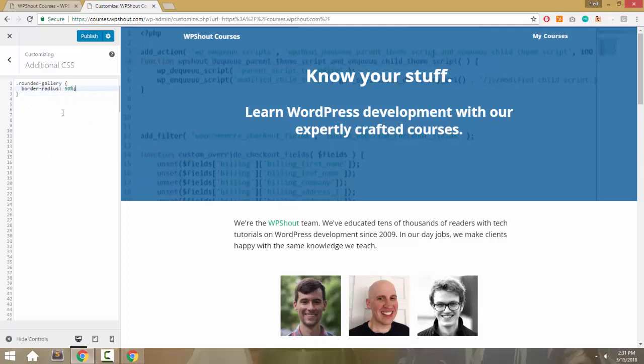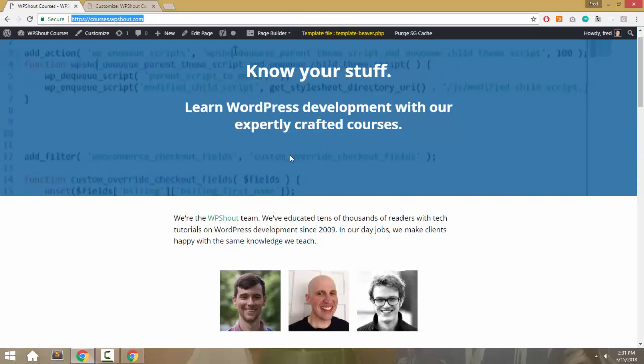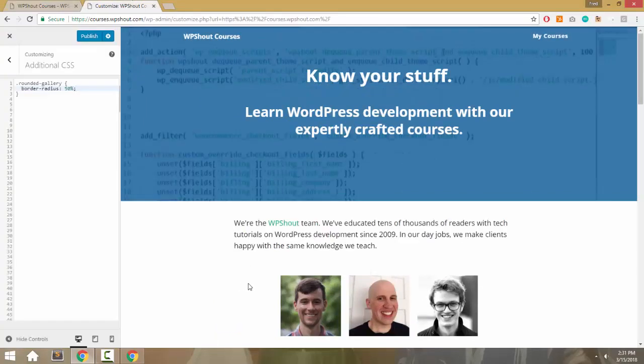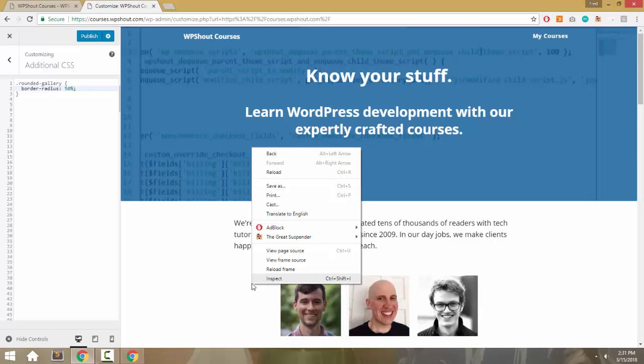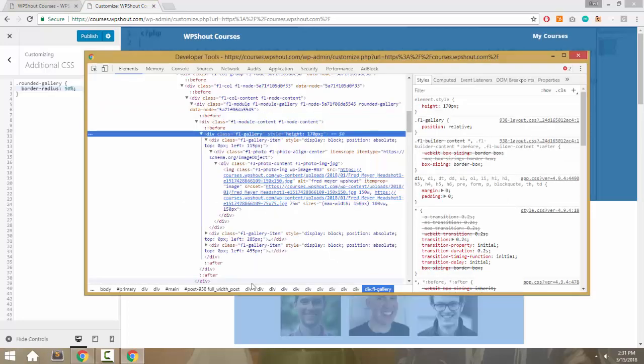Why not? Because rounded-gallery applies to the gallery, which contains all the images. So if I go into the Chrome browser inspector with Inspect, or Control+Shift+I,